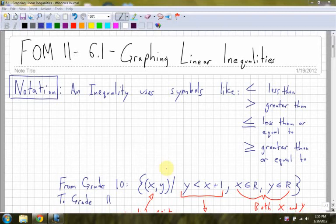In this section, 6.1, the first section of chapter 6, we're going to learn how to graph linear inequalities. From grade 10, you've learned how to graph lines. Now we're going to take that a little bit further and graph inequalities instead of equalities.